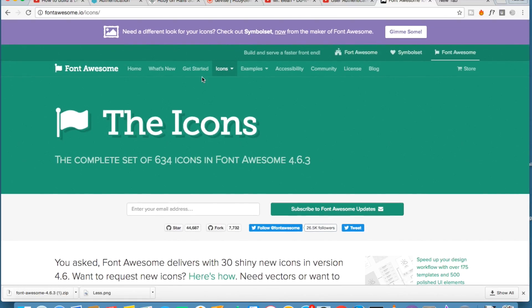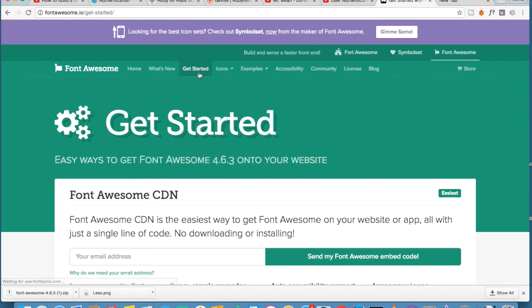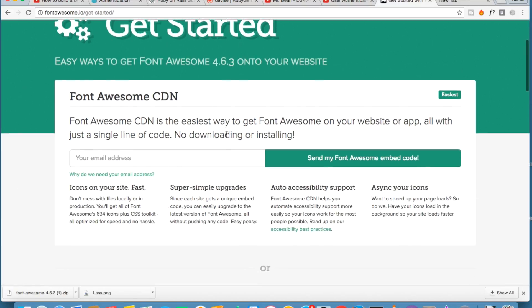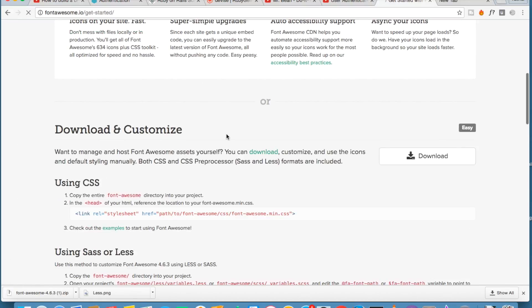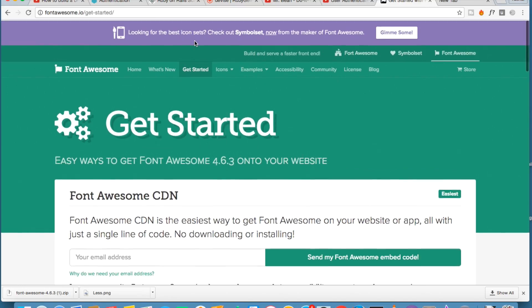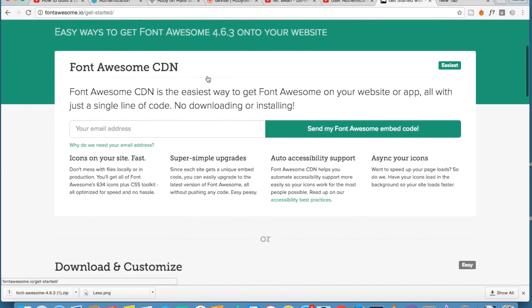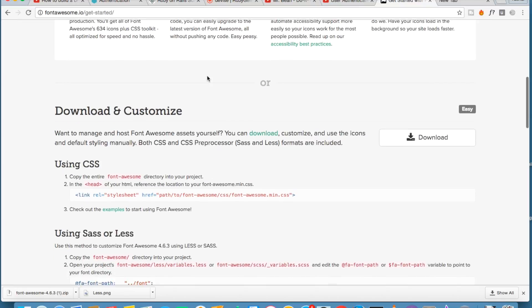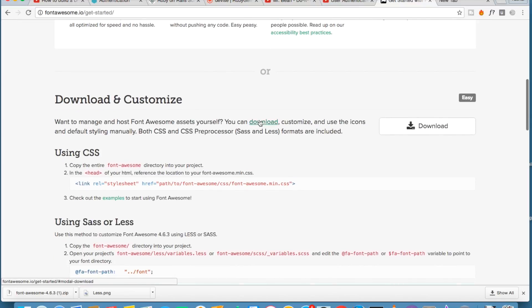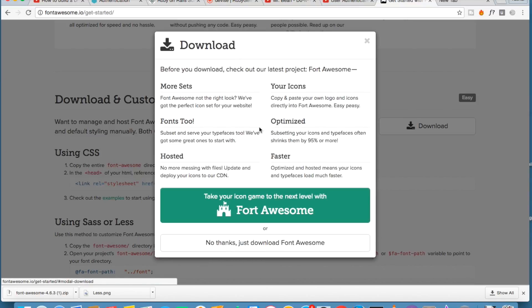So how to get started. In order to use Font Awesome you should install it first and installing it is super easy. Go to get started link and you can download Font Awesome. I just want to download.